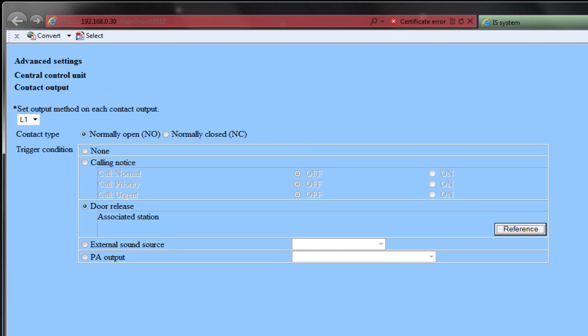Select External Sound Source if you wish this relay to trigger when an external sound source is activated. Choose either Sound Source 1 or Sound Source 2.